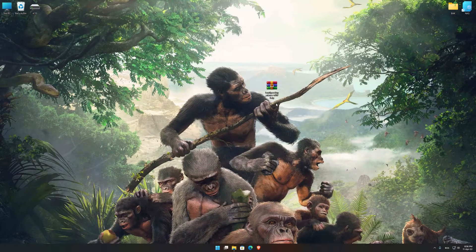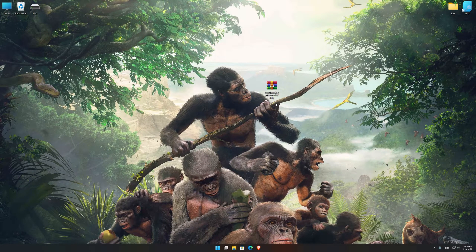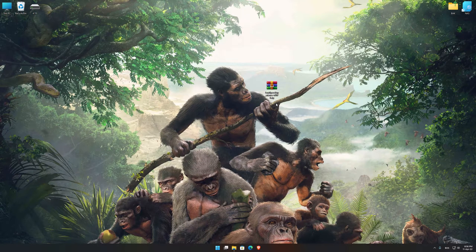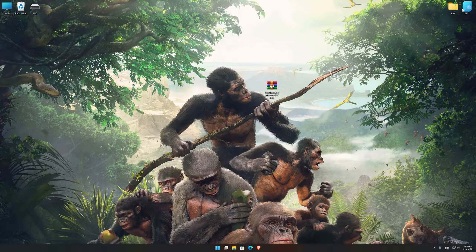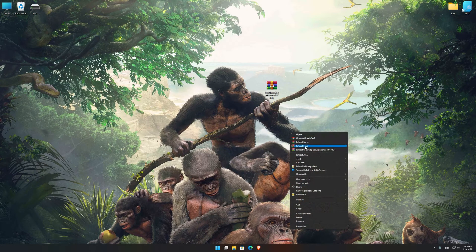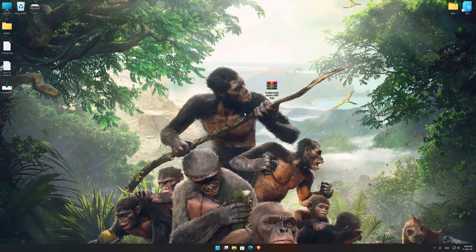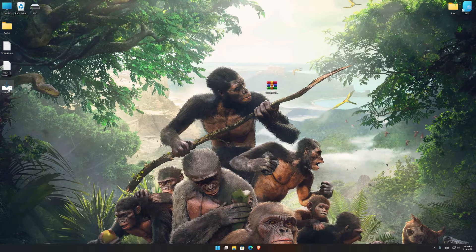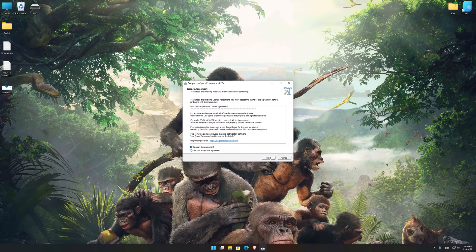Before we proceed with the optimization process, you will need to download and install the Low Specs Experience. The download link can be found in the description of this video. Low Specs Experience is a game optimization tool that I developed that will allow you to optimize your favorite games for maximum performance.